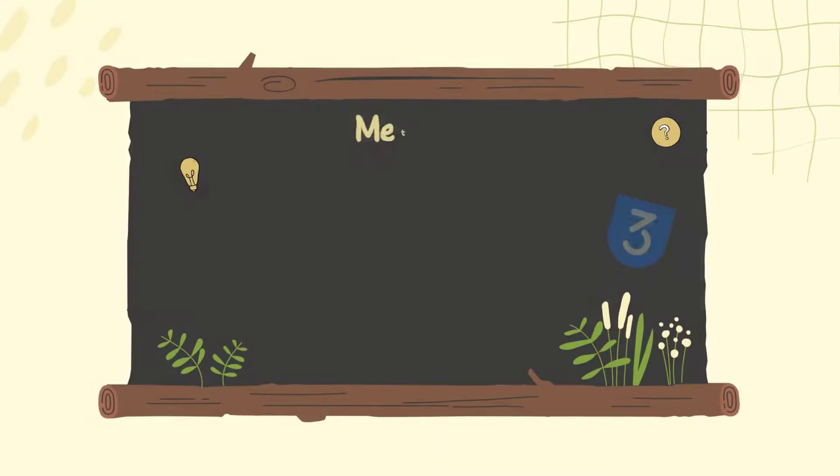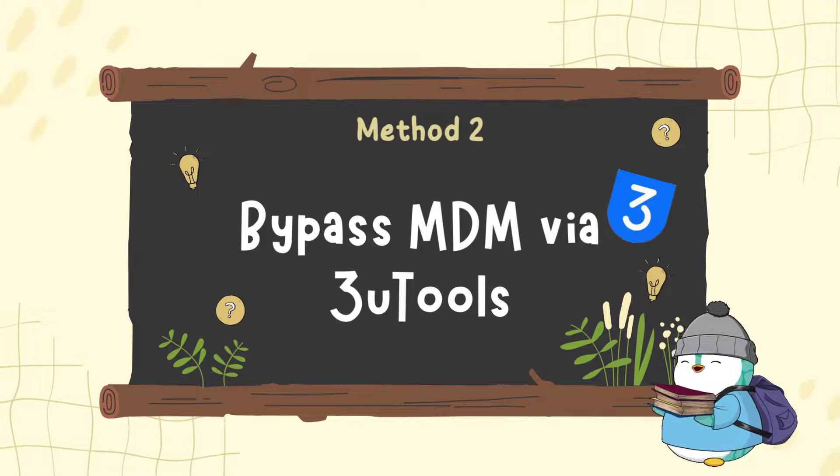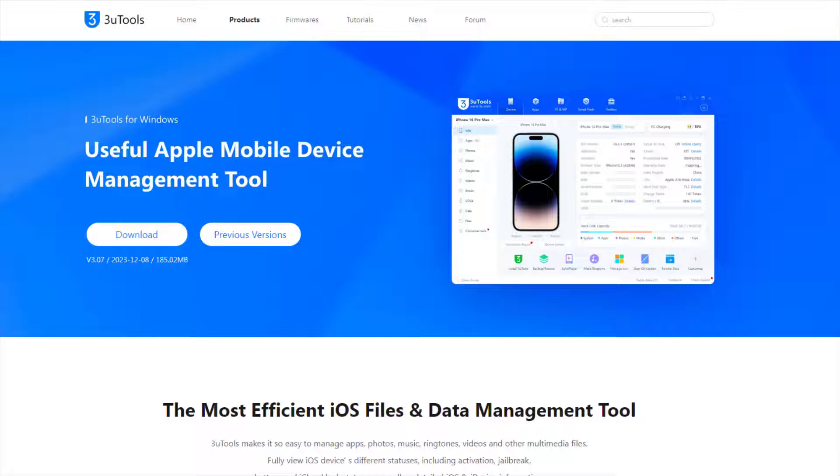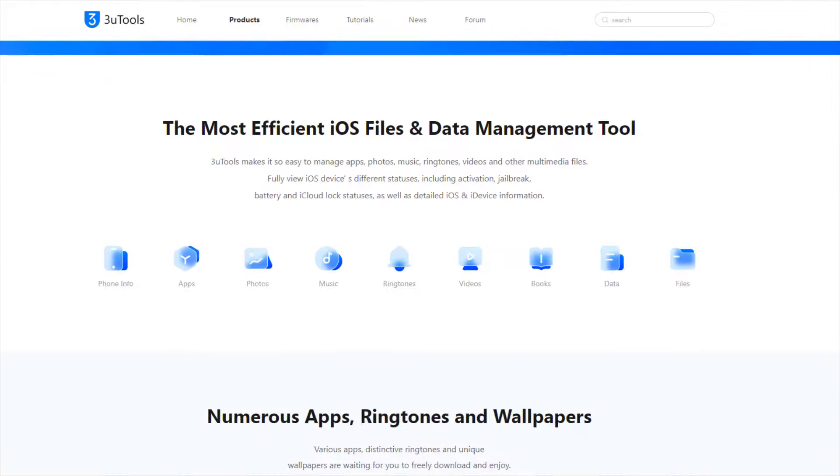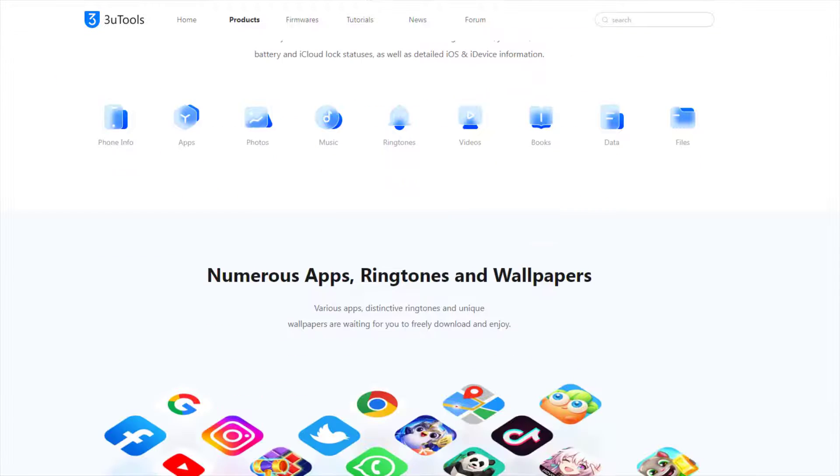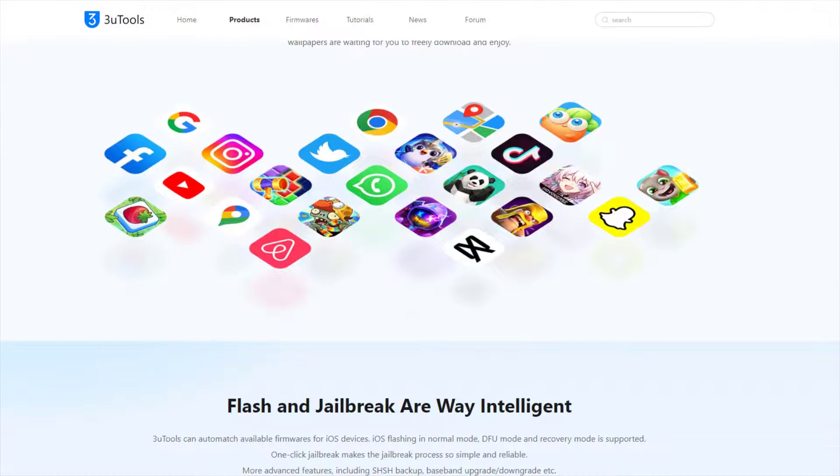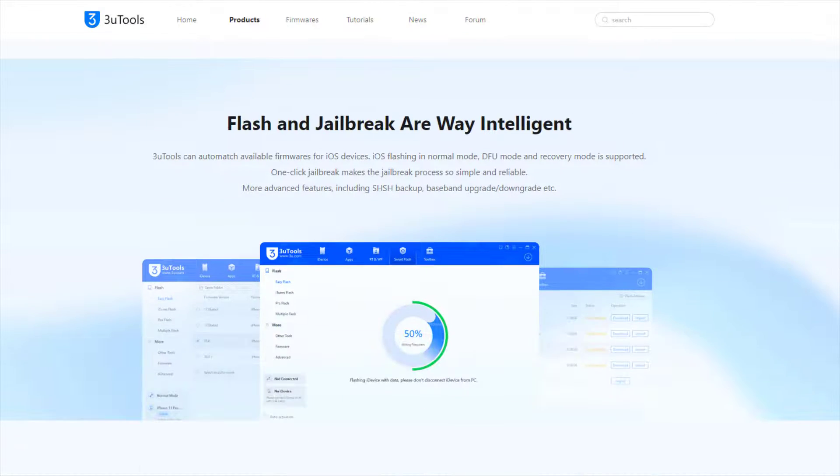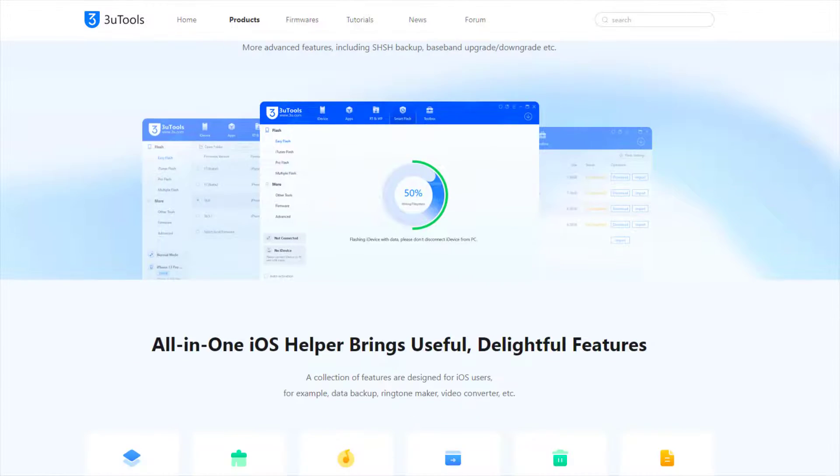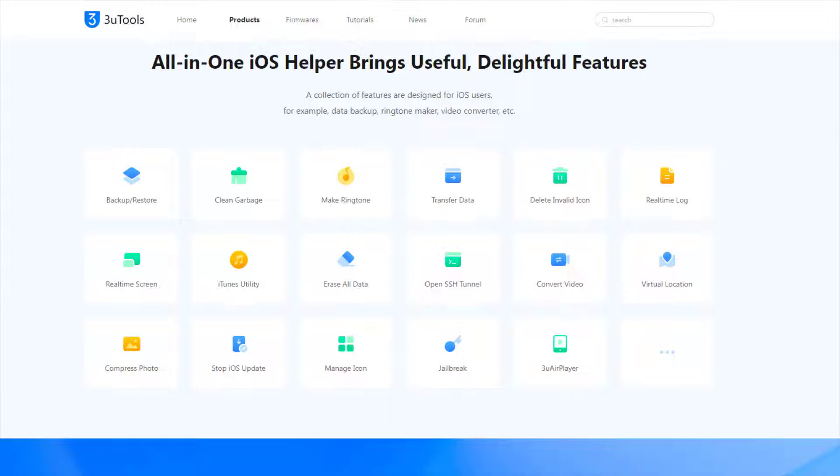Method 2: Bypass MDM via 3U Tools. 3U Tools is an all-inclusive toolkit for iOS devices with a collection of features in apps management, data transfer, icon fixer, etc. Meanwhile, it stands out as one of the most excellent MDM removal software with its skip MDM lock function, which is totally free for all iOS users.